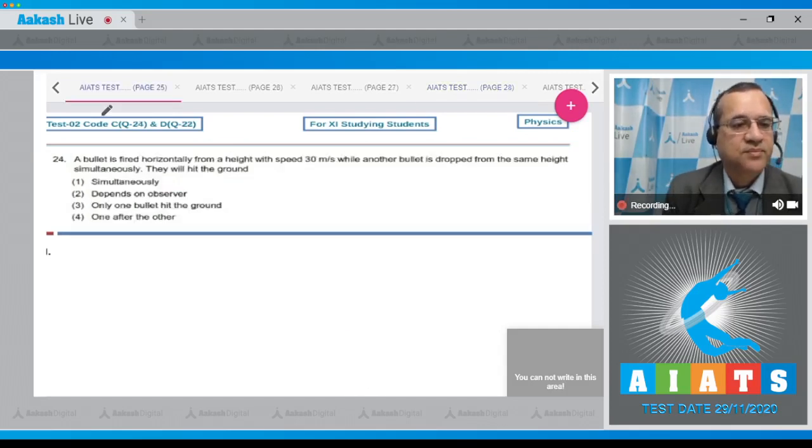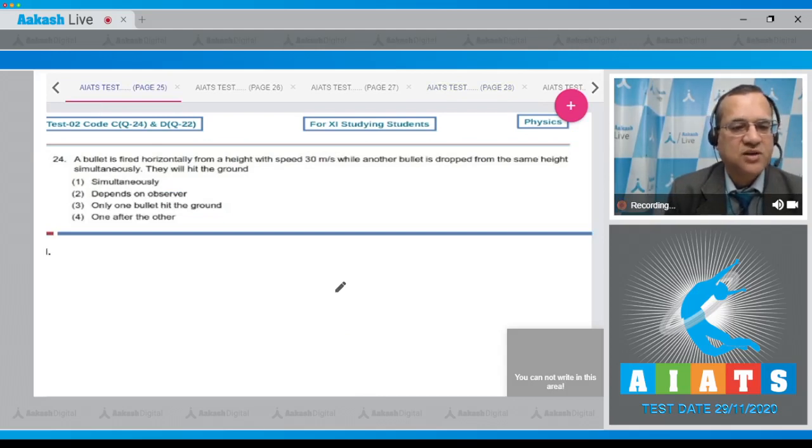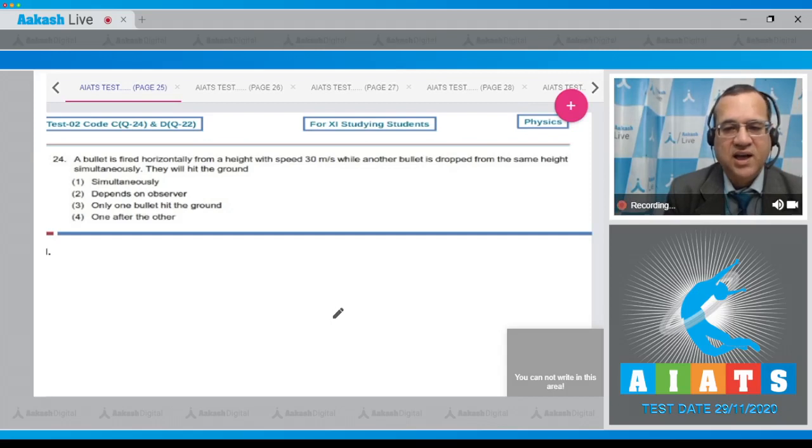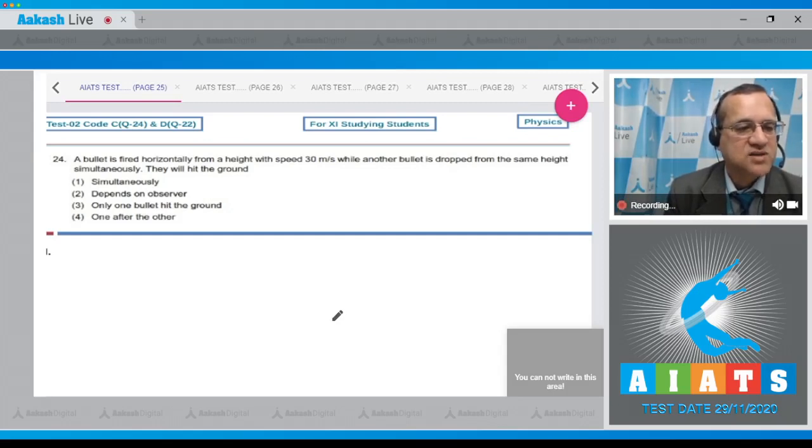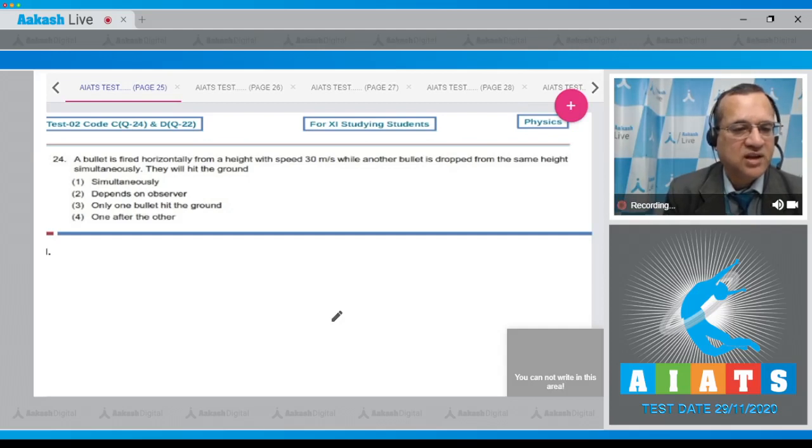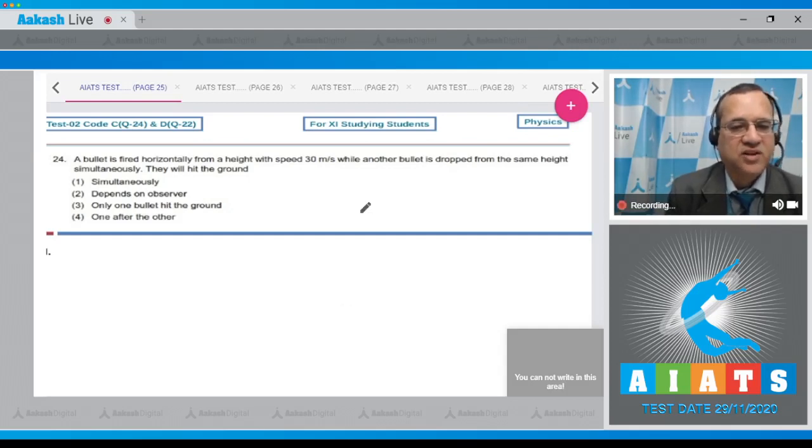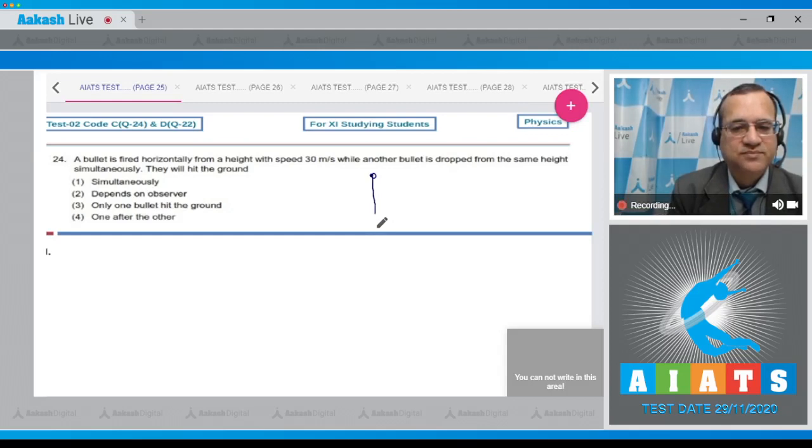Question 24: A bullet is fired horizontally from a height with a speed of 30 meters per second, while another bullet is dropped from the same height simultaneously. Will they hit the ground simultaneously, or does it depend on the observer? Will only one bullet hit the ground, or one after another?